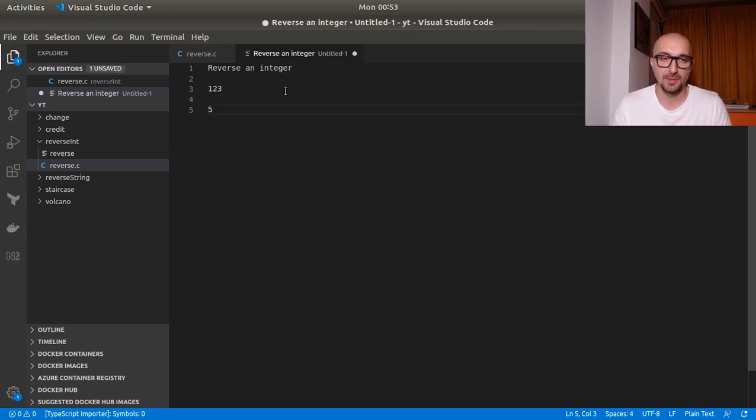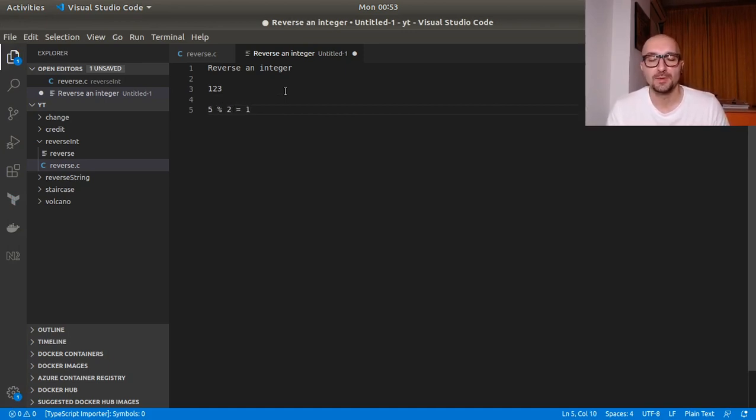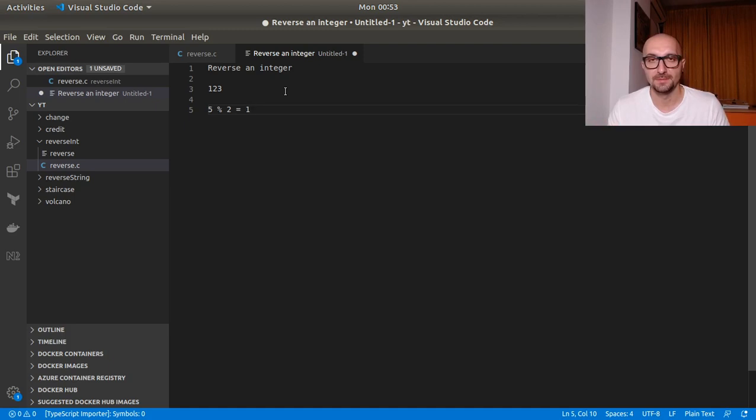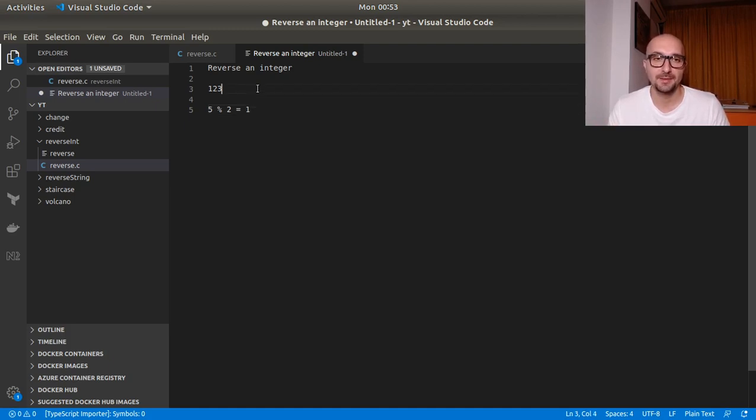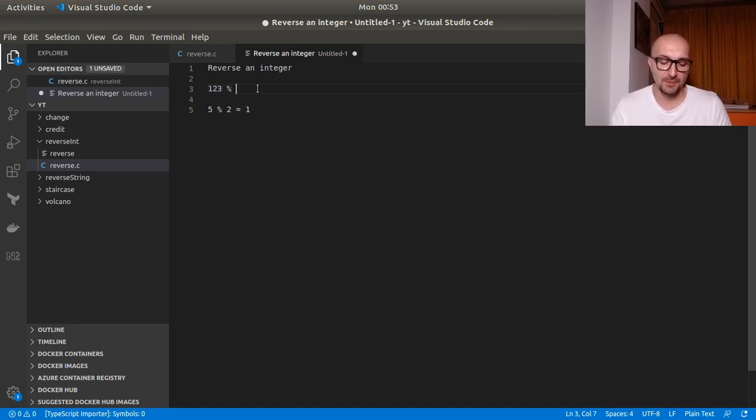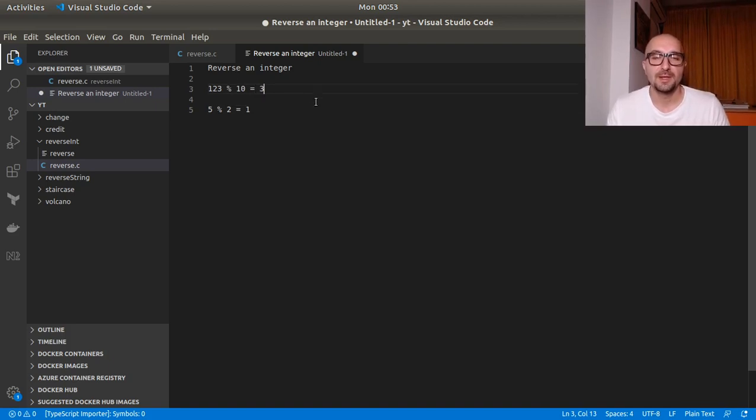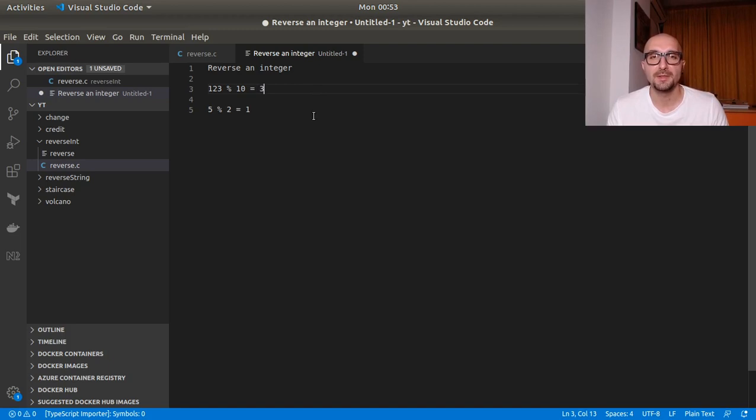So just a small example. 5 modulo 2 is 1. So 5 divided by 2, we get a quotient of 2 and a remainder of 1. So 2 goes into 5 twice. 2 times 2, that's 4. And 5 minus 4, that's 1. So I hope that makes sense. And to get the last digit from our number, we can use modulo 10. And this will be 3. 123 divided by 10, it will be 12 and the remainder will be 3.